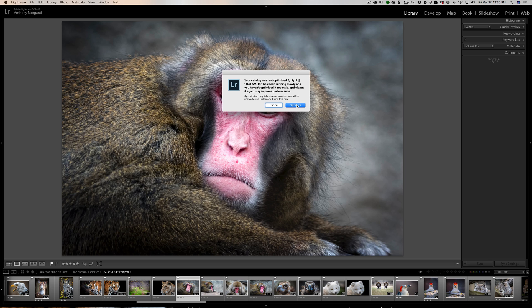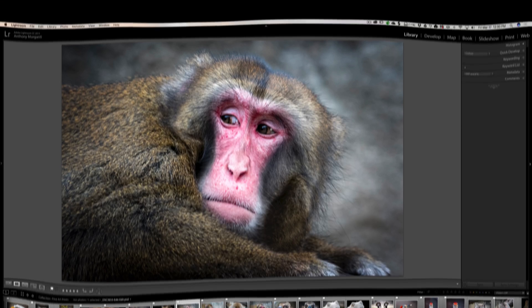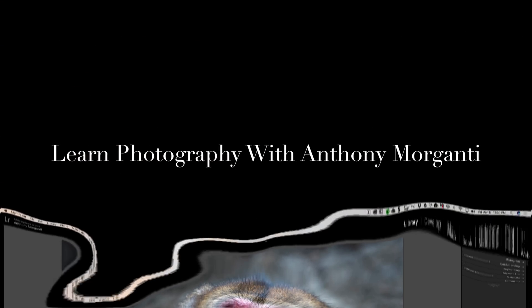That's it — just some tips to help you optimize the performance of Lightroom. I hope that helps your Lightroom run much better. That's it for episode 92. Thank you everyone who watches my videos, I truly do appreciate it. I'll talk to you guys soon.